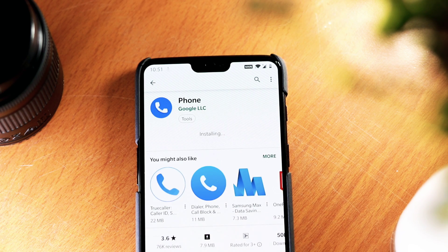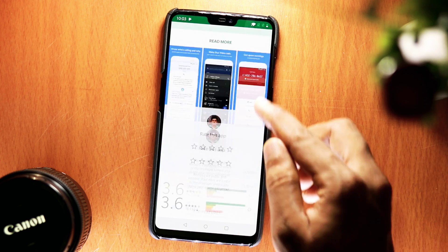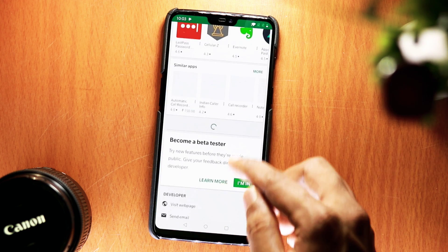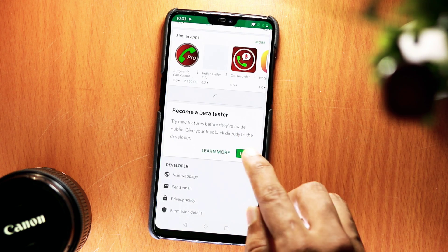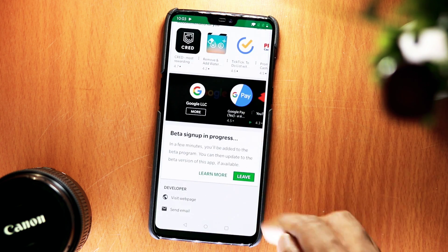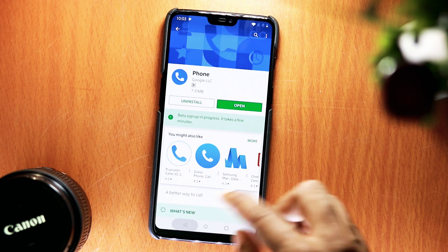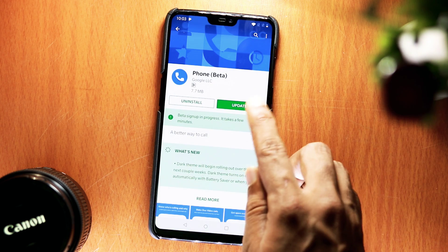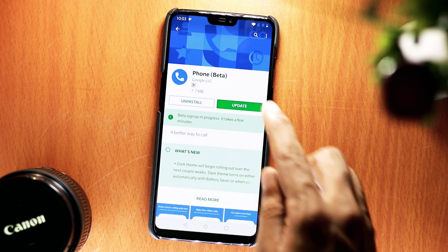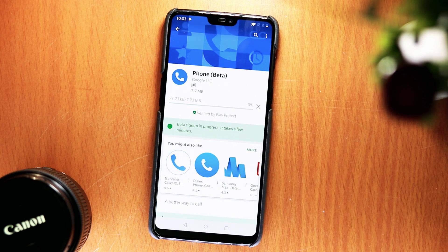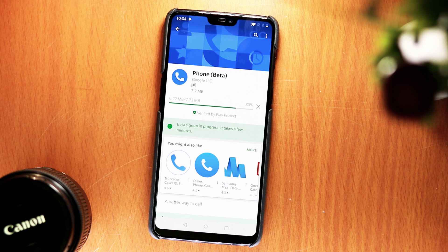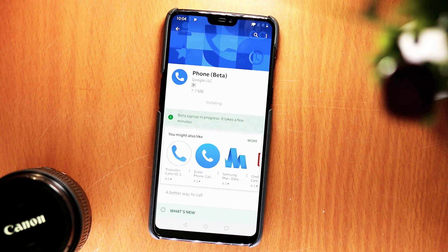Once it finishes installing, don't open it yet. If you scroll down, you'll find a Become Beta Tester section. This is entirely optional, but it ensures you can always be on top of the newest updates from Google before they go public. This is especially useful for testing new Google Phone features on your non-Pixel smartphone. Tap Join Now if you would like to join.